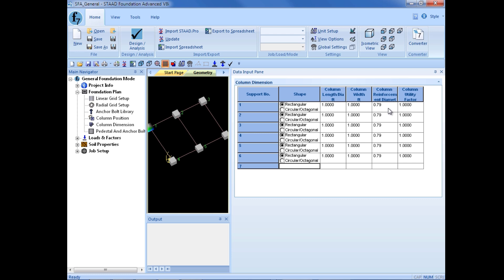Now, this value, although we entered it here, is used in checking compression, development length, and isolated footings, but they're only used for the IS code. The same thing goes for the column utilization factor. This is the utilization ratio for the column based on concrete design, and it's going to be used in checking the compression, development length for isolated footings. But again, it's only used for the IS code.